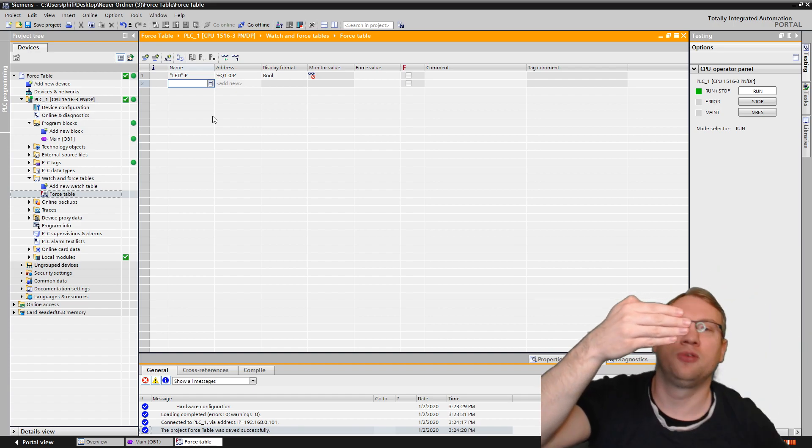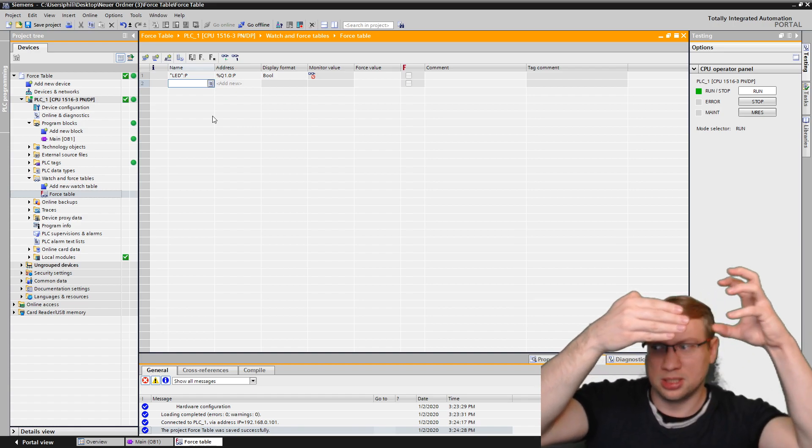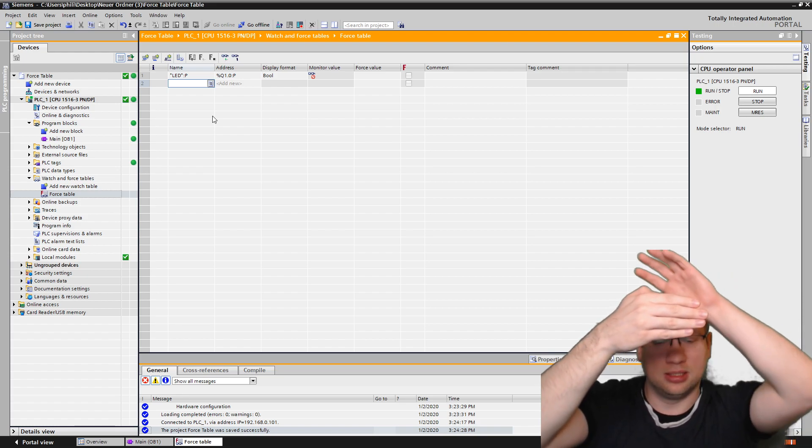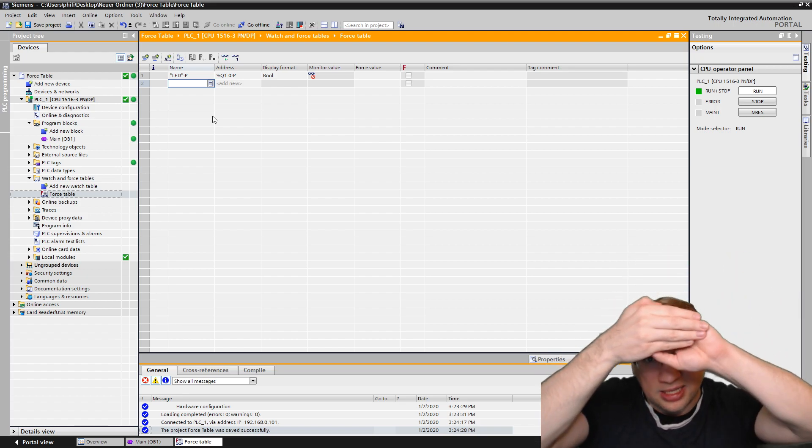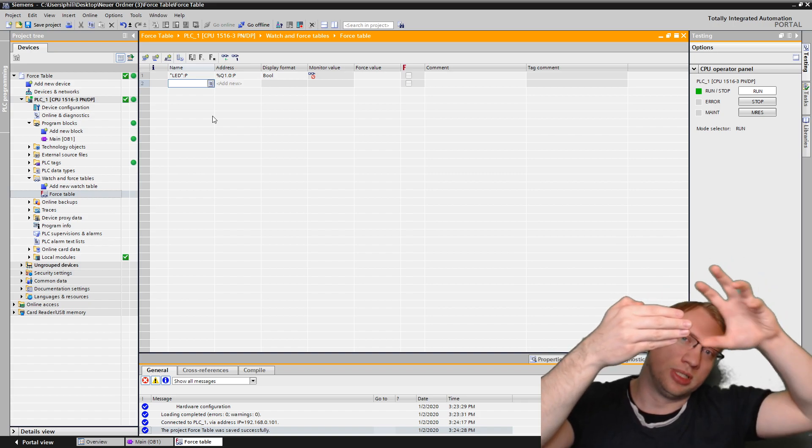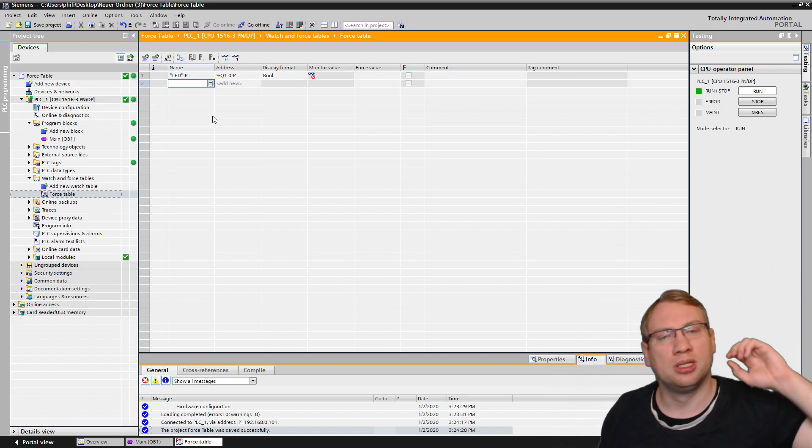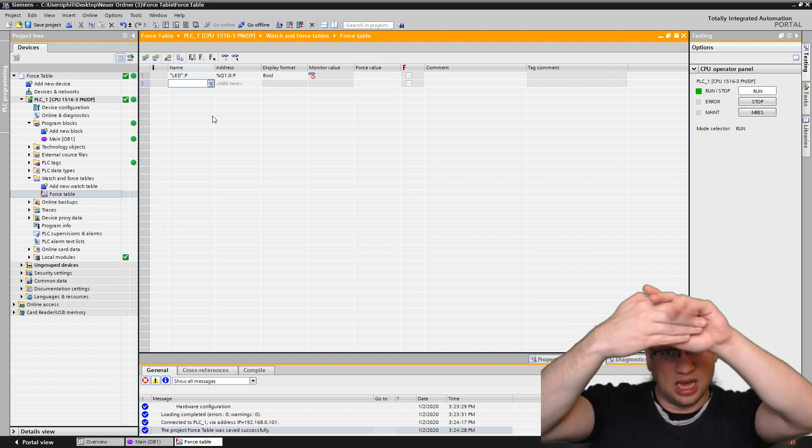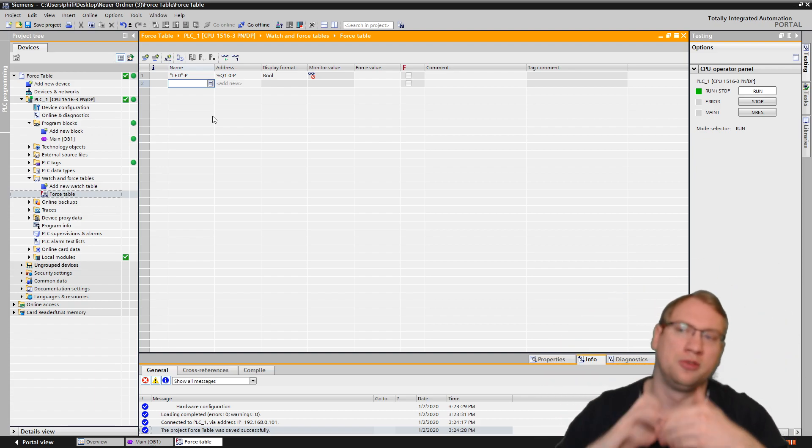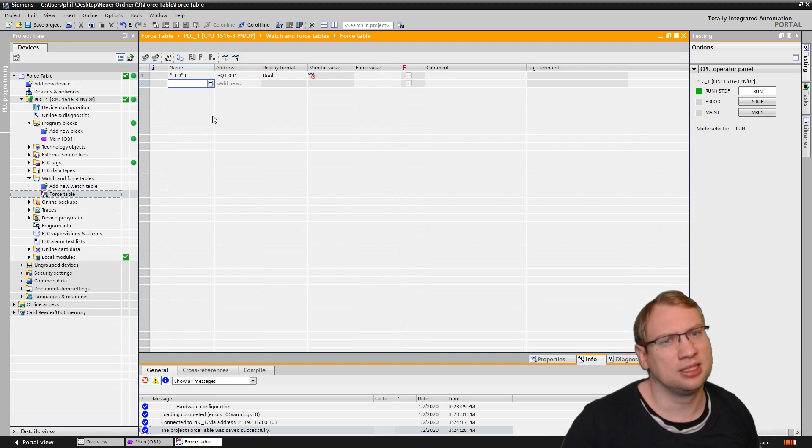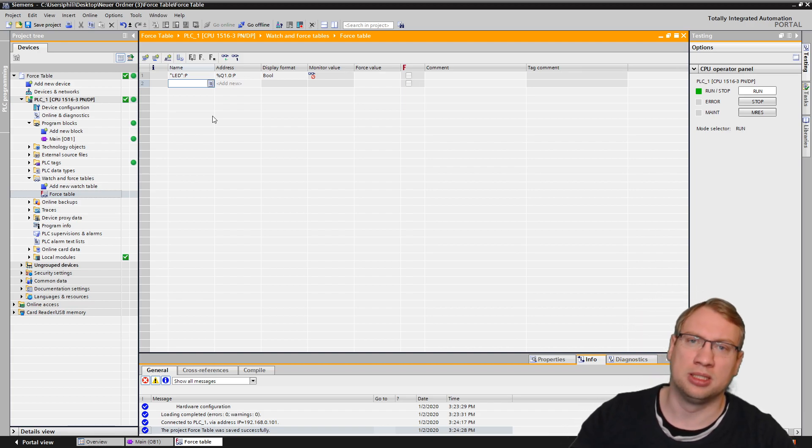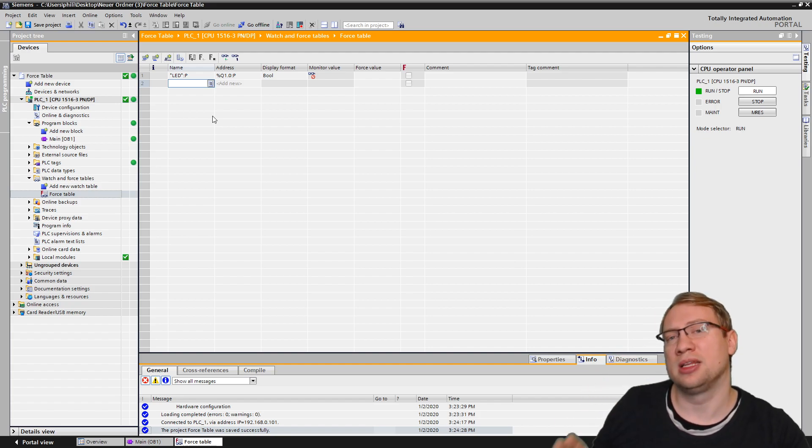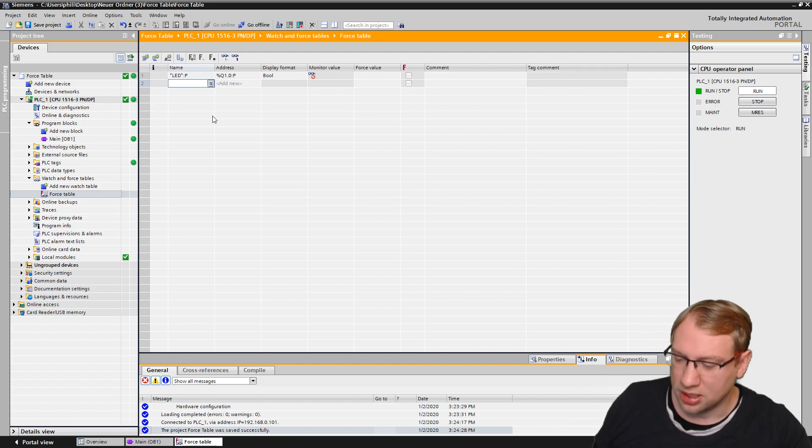So what the force table does, it actually works with the peripherals directly. It will influence, of course, the tag table, because it influences the peripherals, which are one level higher. So we are working directly with the input peripherals and also with the output peripherals in the end. So we are directly accessing the ins and outs of the PLC. Not the tags, not the symbols, but the direct outputs, the peripherals.